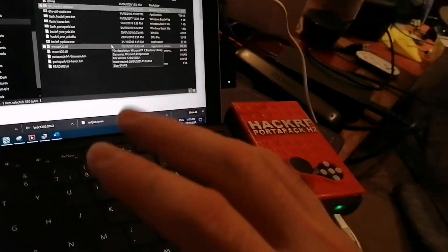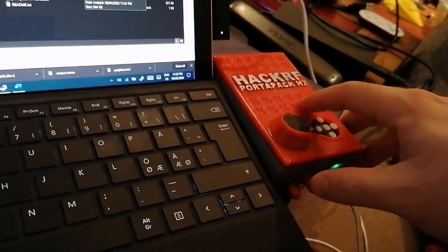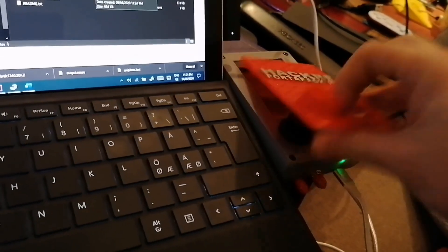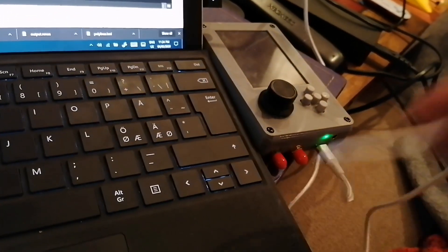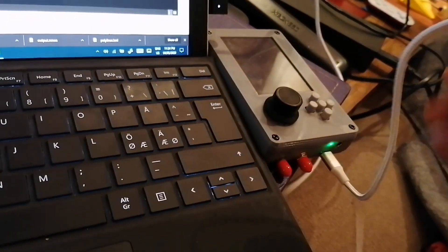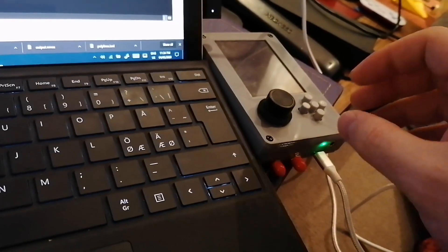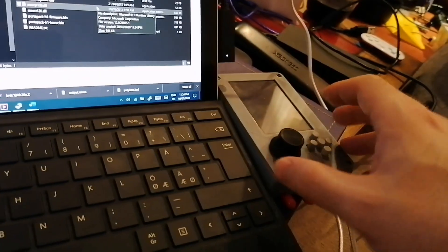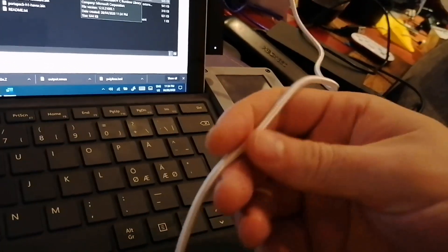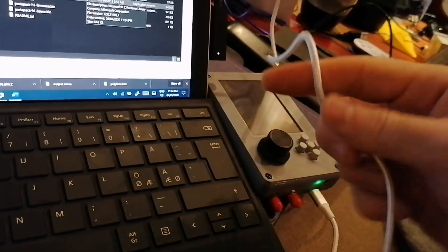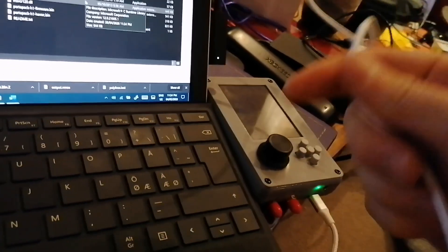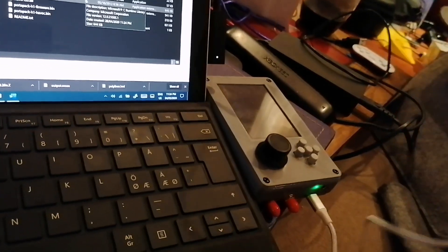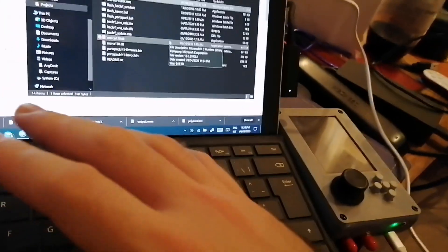So first is to connect the PortaPack. You may want to try several USB cables until you find the one that is working perfectly with your unit. This is the one that was included from AliExpress.